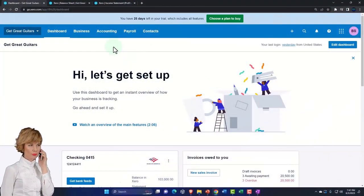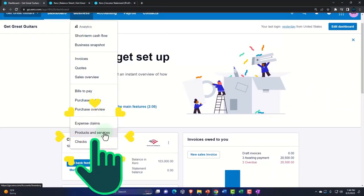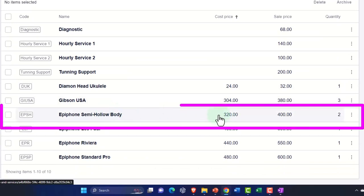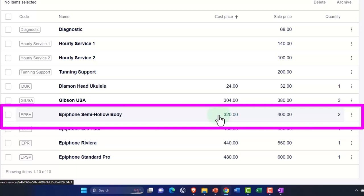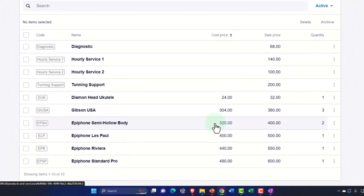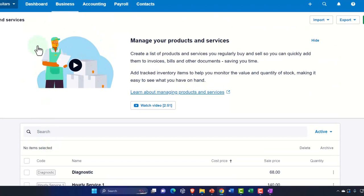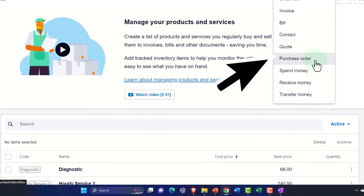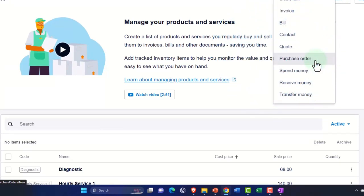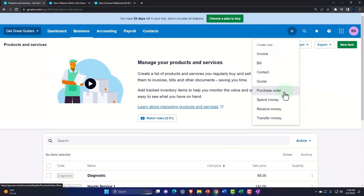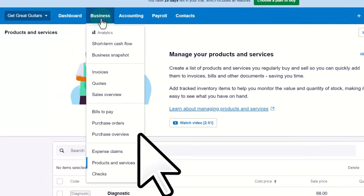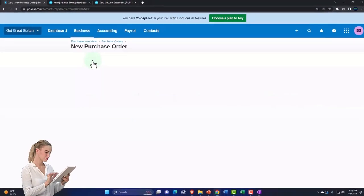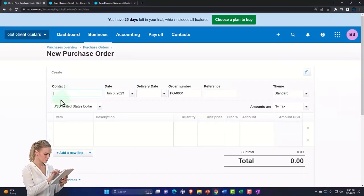Let's go back and do it. Note that we set up products and services already — you need those set up to track inventory through a purchase order, though they won't actually hit the books until we receive the inventory and create a bill or pay directly. You can get to purchase orders a couple of ways: through the drop-down for normal transactions, or via the Business drop-down and then Purchase Orders. Let's go there and create a new purchase order.